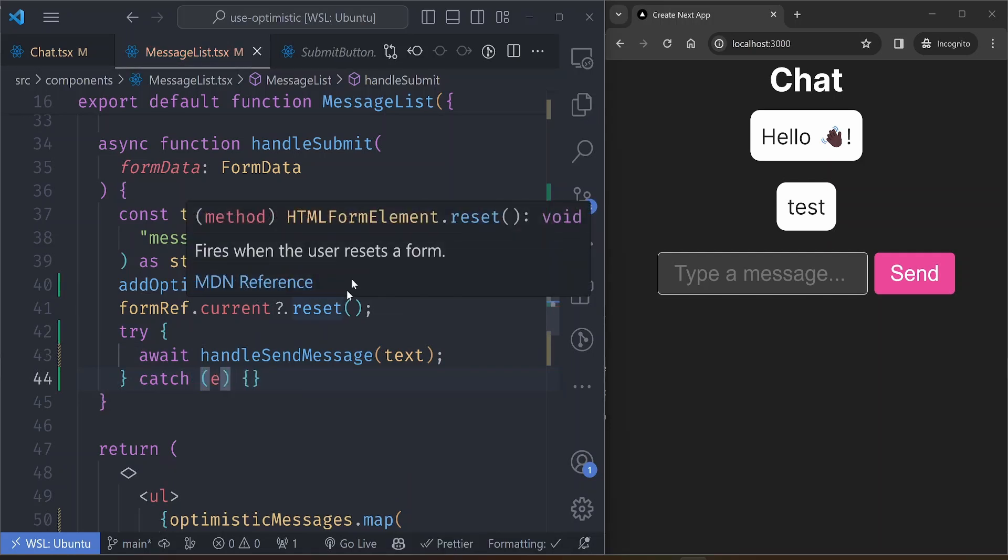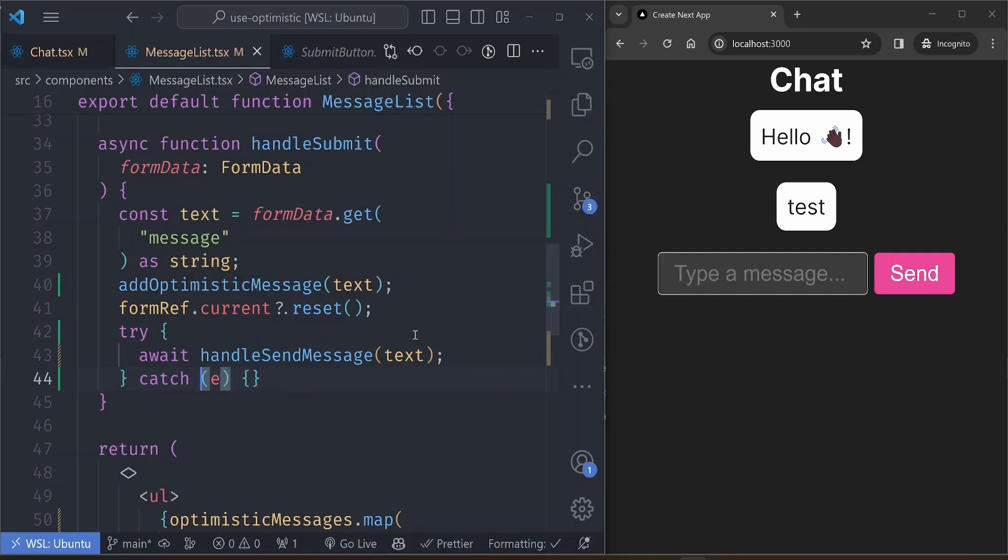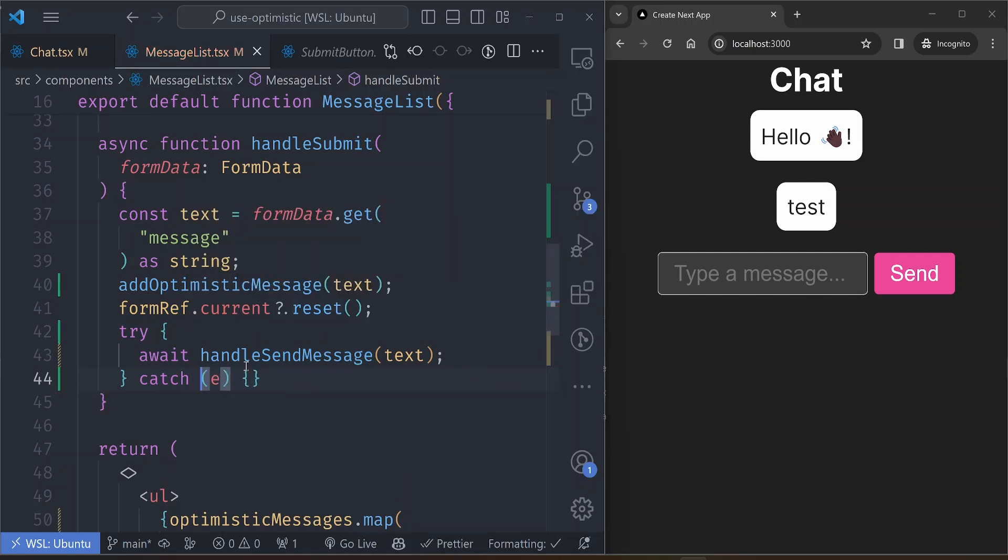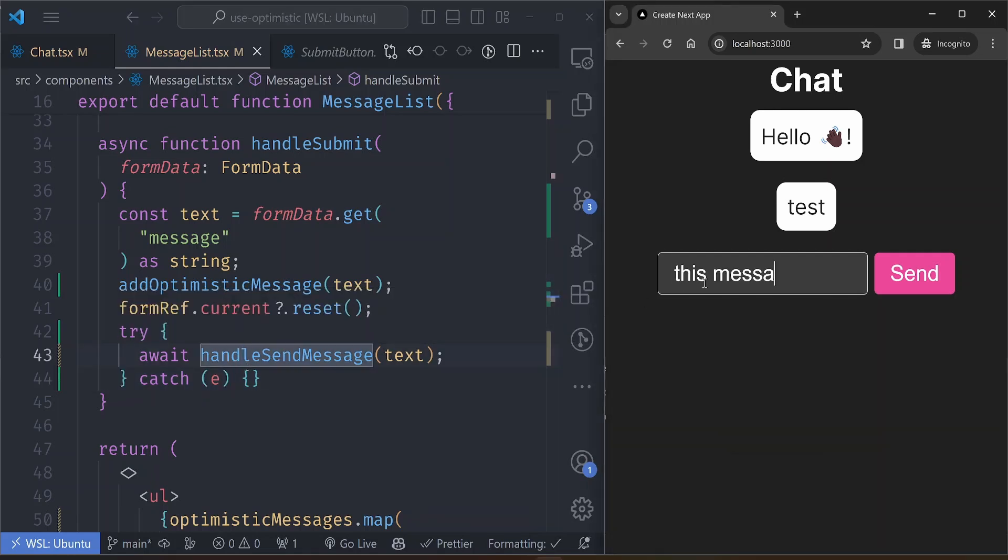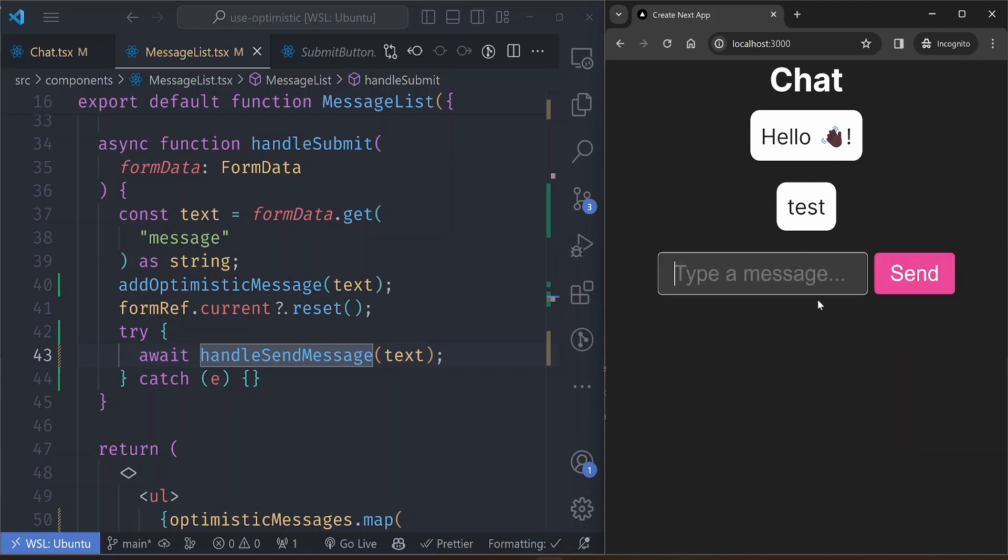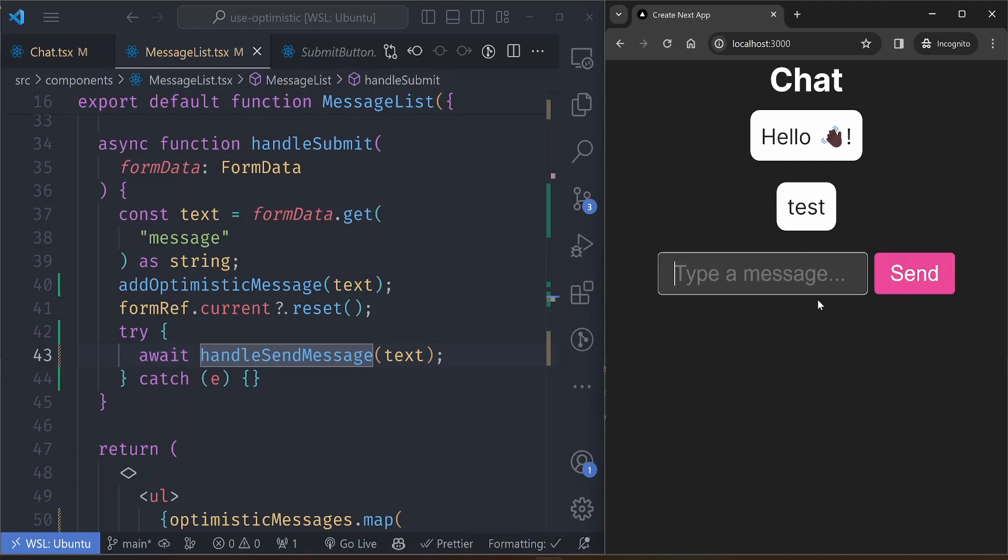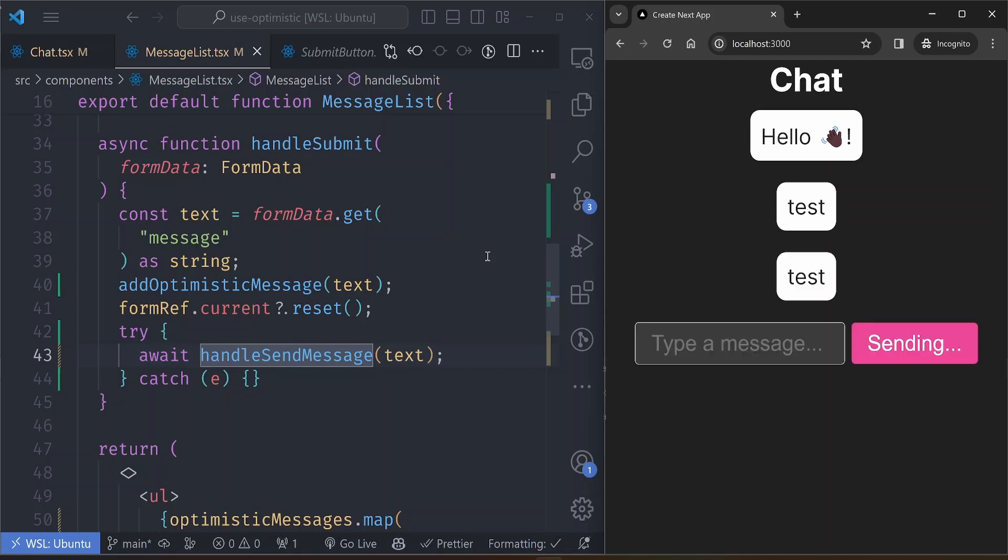Something like that. So let's see how it behaves if this handleSendMessage fails. Let's send. You can see it has updated and then immediately removed it after the request failed. So this hook also handles situations where the data was not sent successfully. The obvious way to handle that is to remove the item from the list because it was not sent successfully.